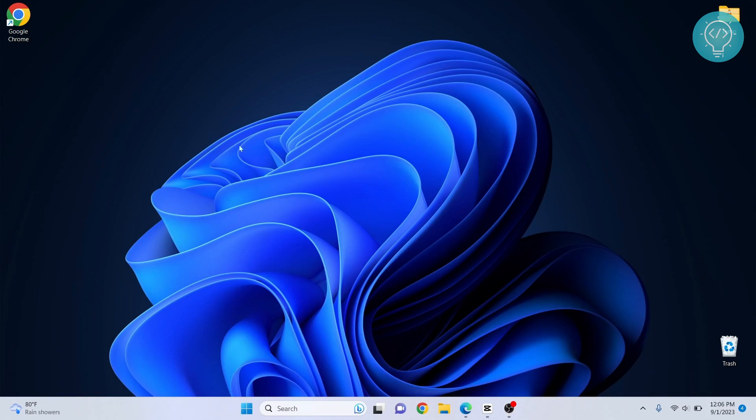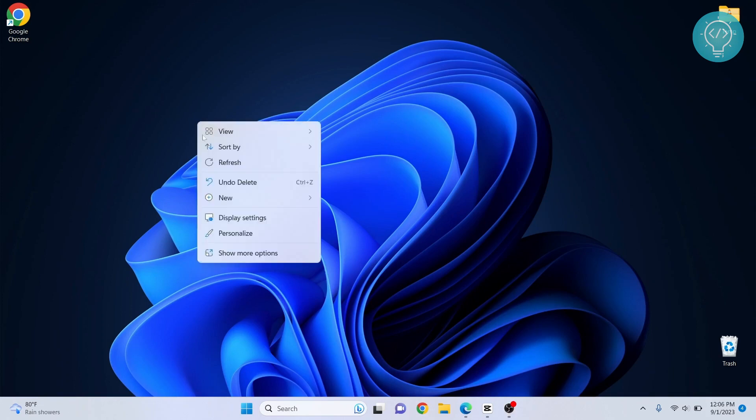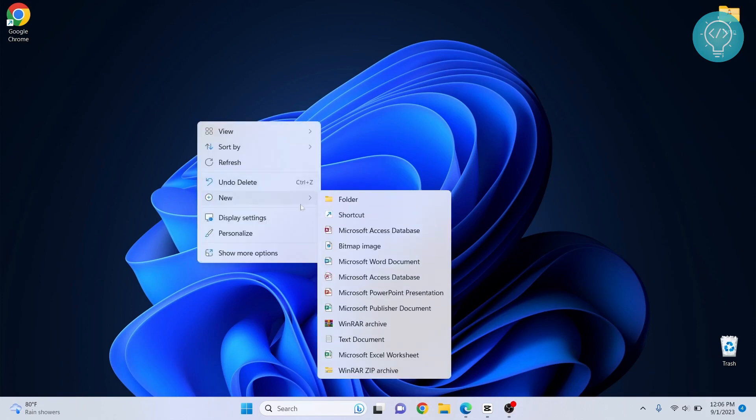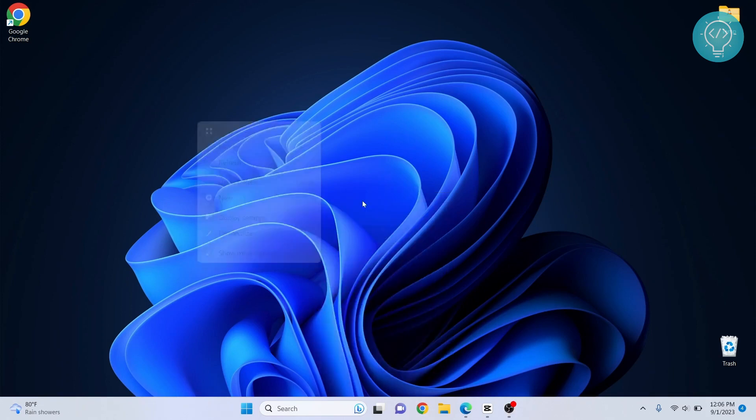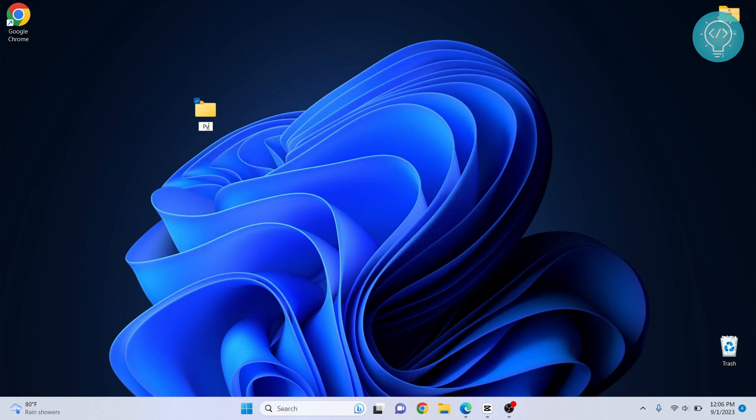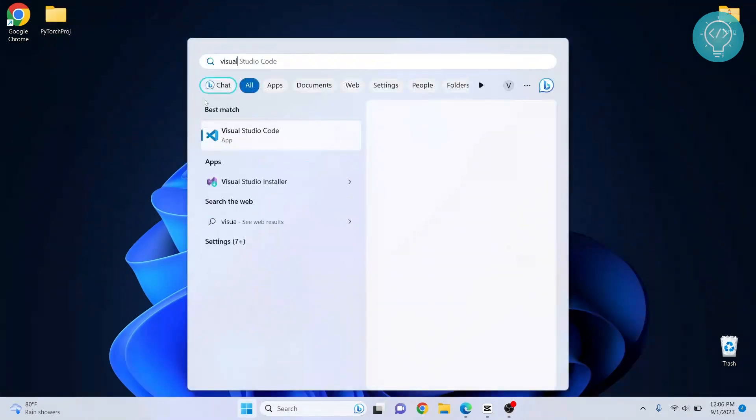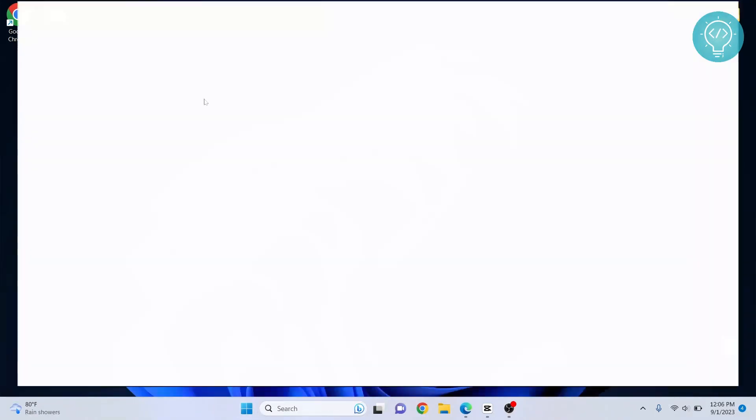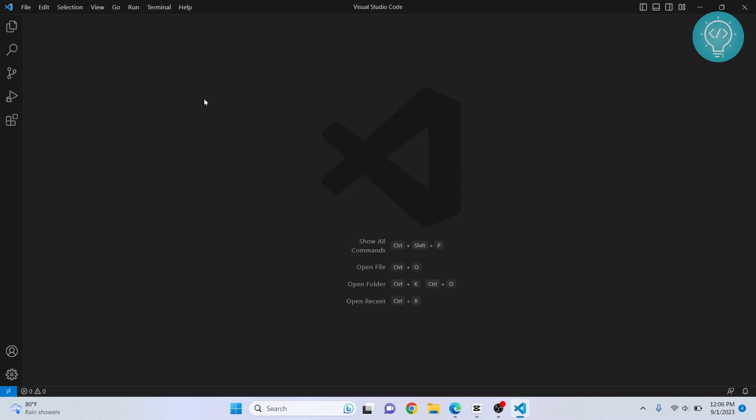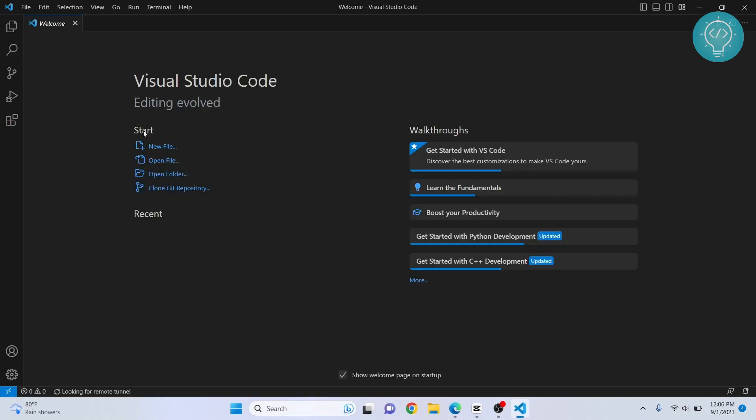After Python and Pip are installed, let's create a new folder for our PyTorch project and call it PyTorch. Now let's open Visual Studio and we will open this project folder in Visual Studio Code. Now let's open that folder.